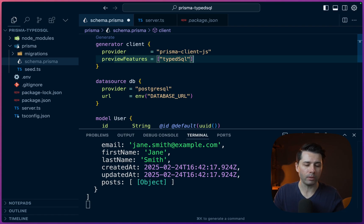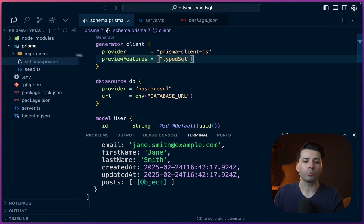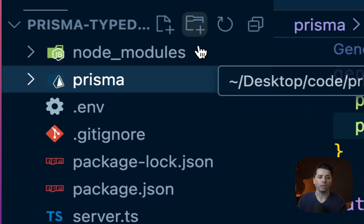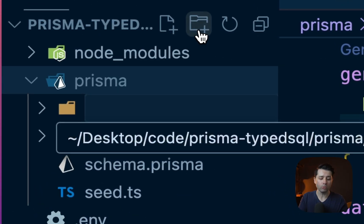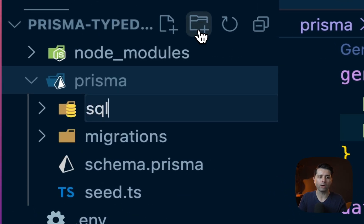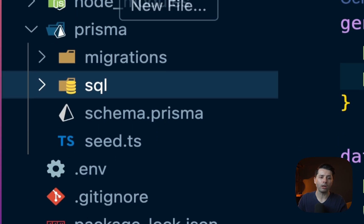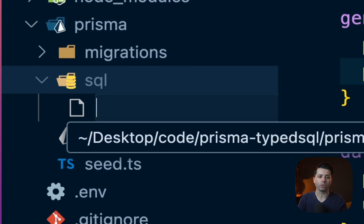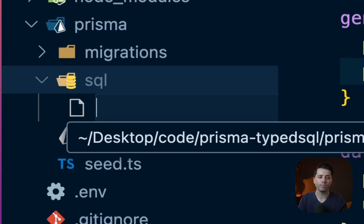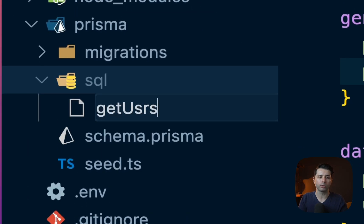Let's save the schema. Then let's come into the Prisma directory and we'll create a new directory in there called SQL. In that directory, we can create a file for where we want to hold our script — we can call this something like getusers.sql.